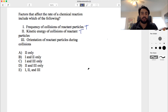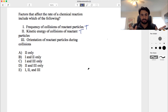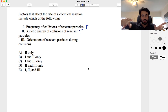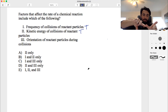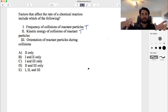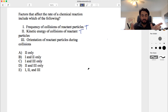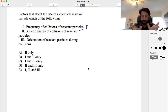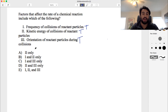Number three: the orientation of reactant particles during collisions. This also matters, because when two molecules collide, if the wrong atoms are facing each other, the reaction won't occur — they'll just bounce off. The molecules have to be oriented so that the correct atoms collide with the ability to react with one another. So orientation of reactant particles also matters, meaning one, two, and three are all true. The answer is E.